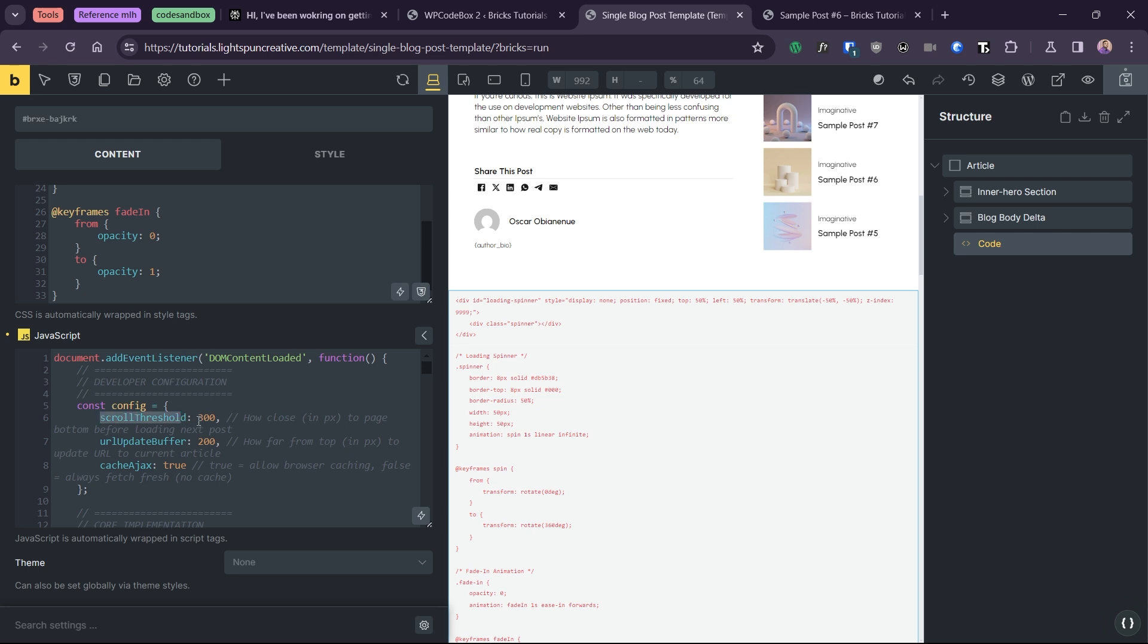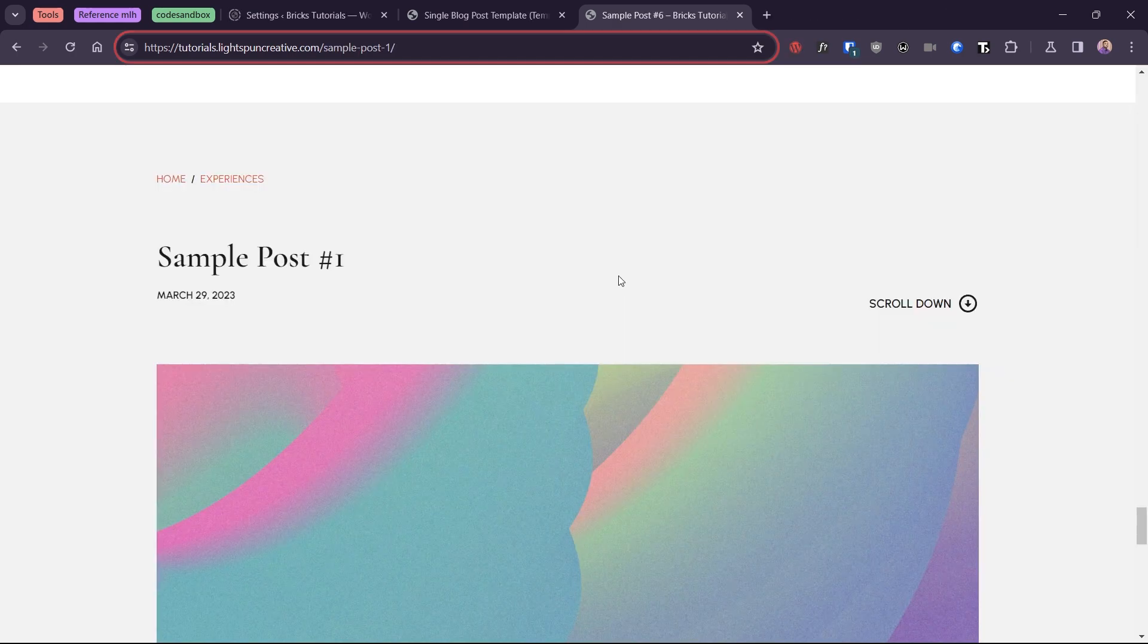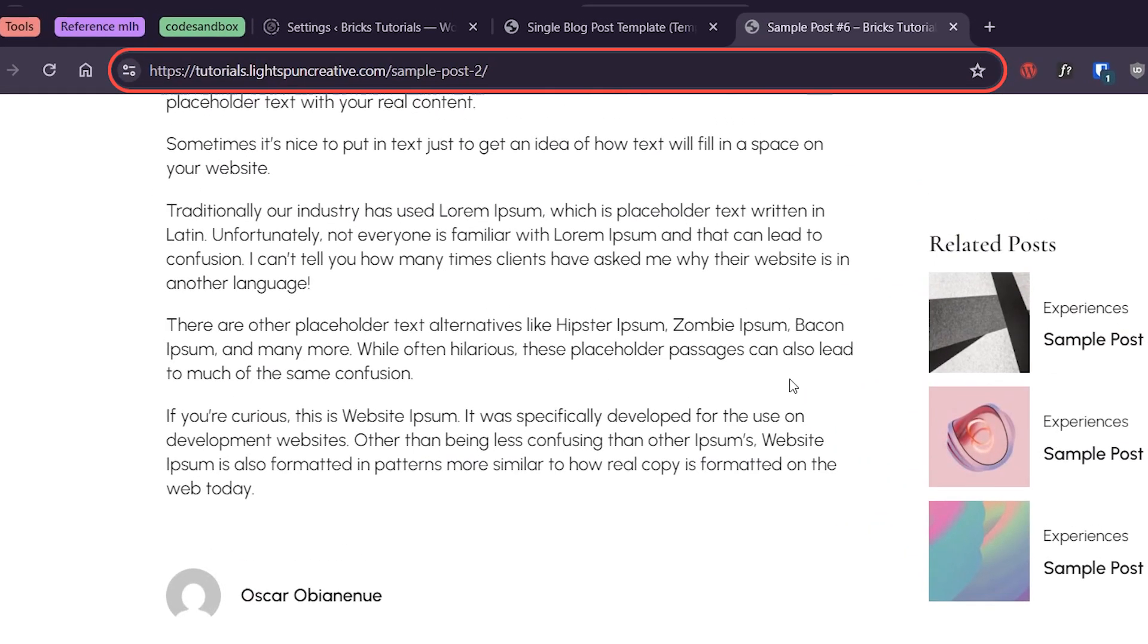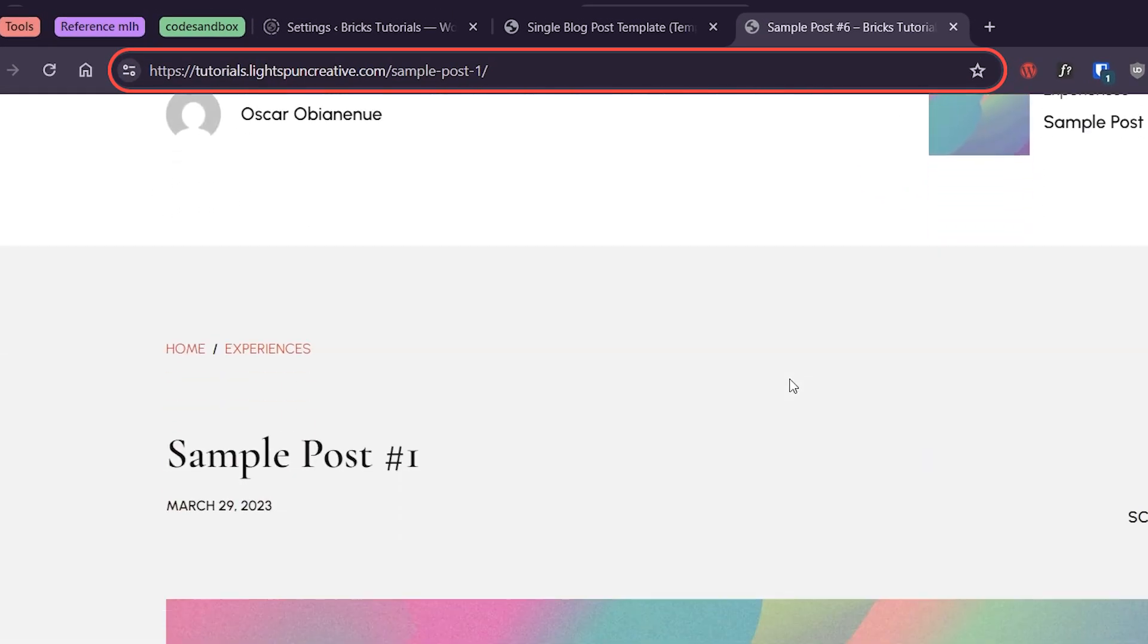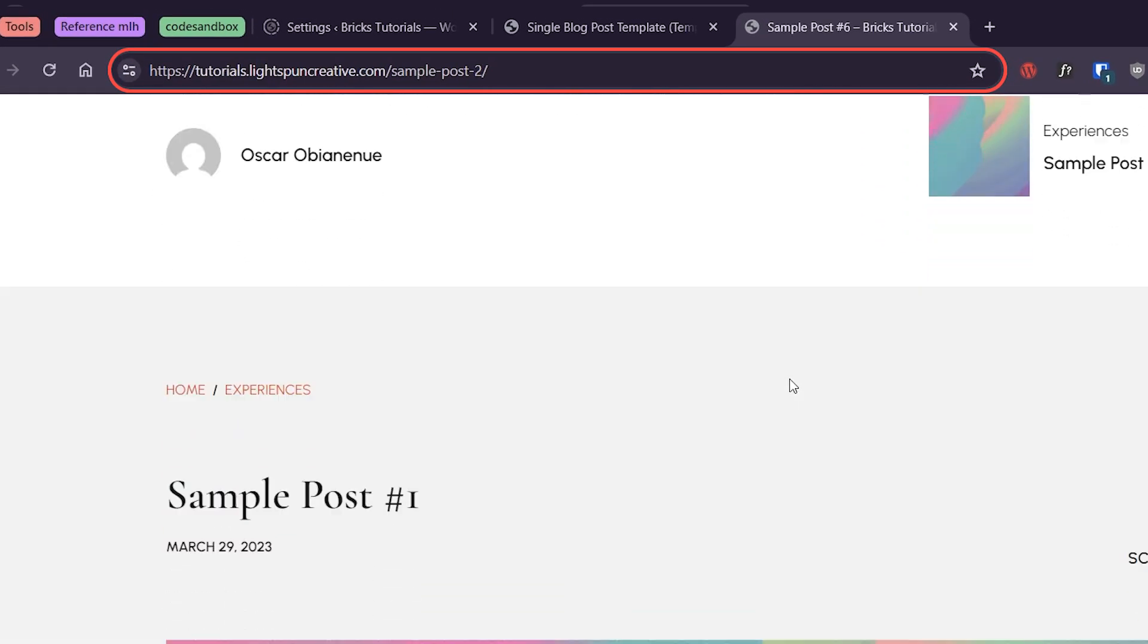The scroll threshold lets you set the distance in pixels from the bottom of the page beyond which we can trigger the loader. The URL update buffer lets you adjust the distance of the current article from the top of the viewport for the link in the URL bar to change.